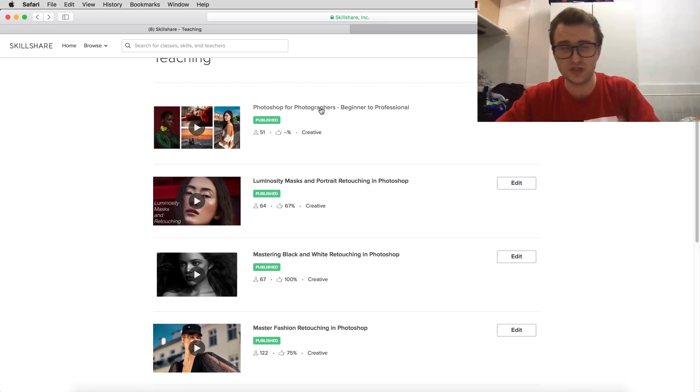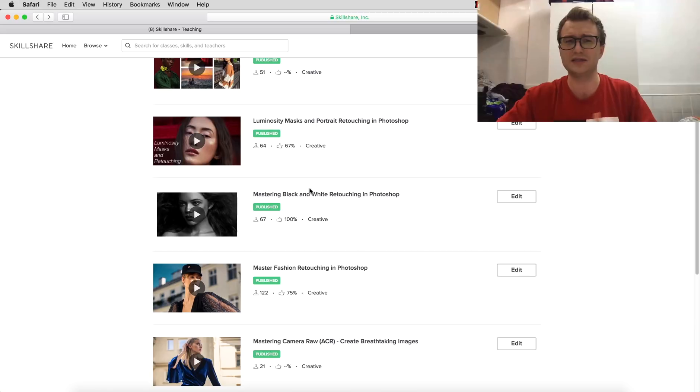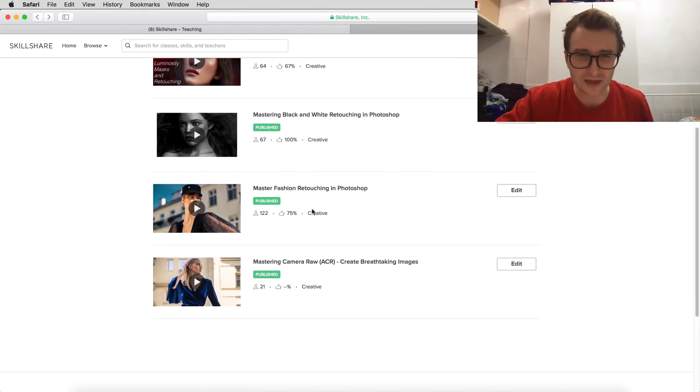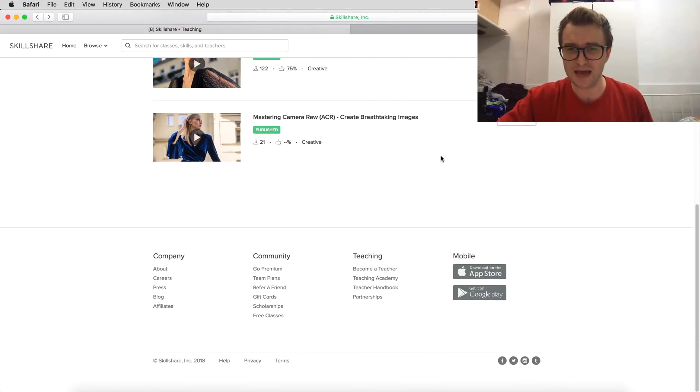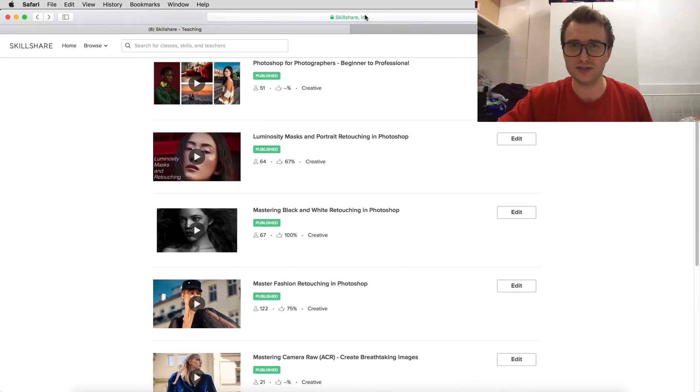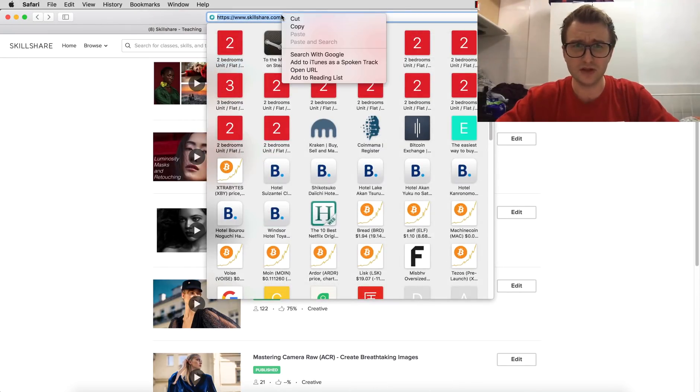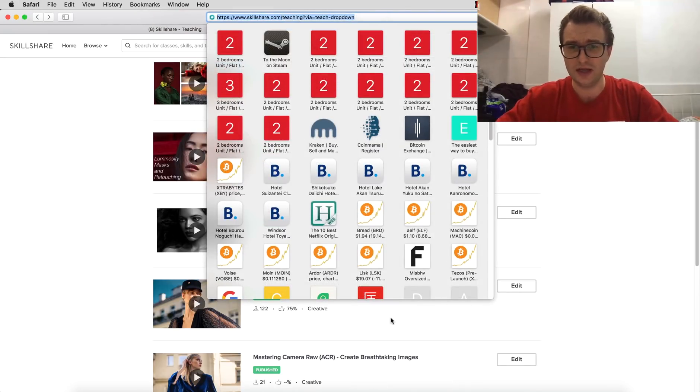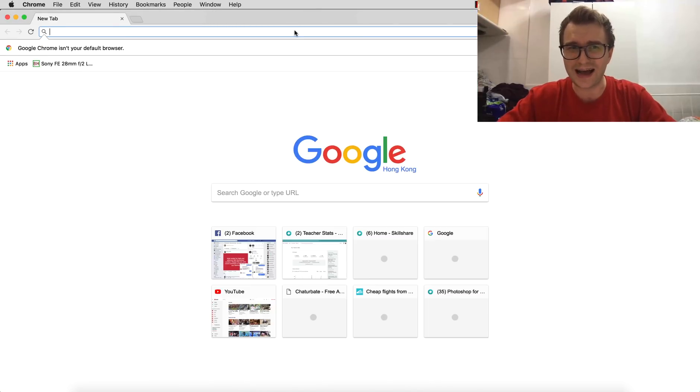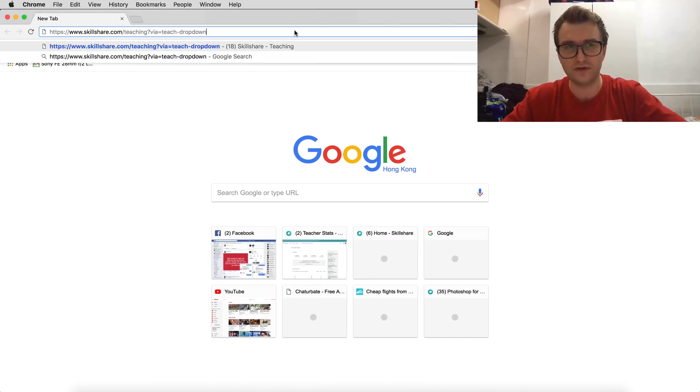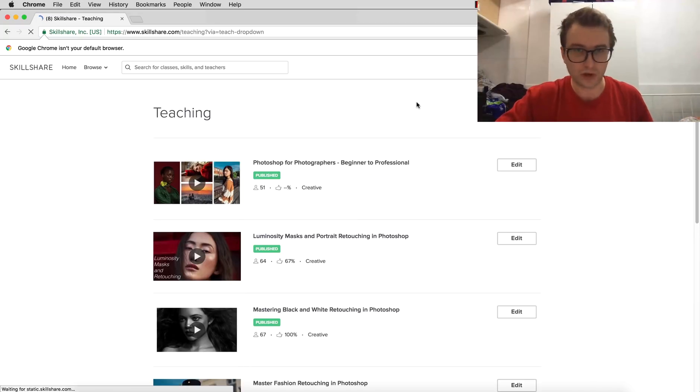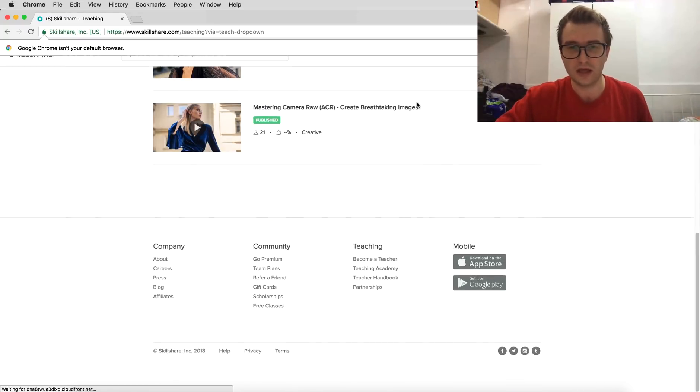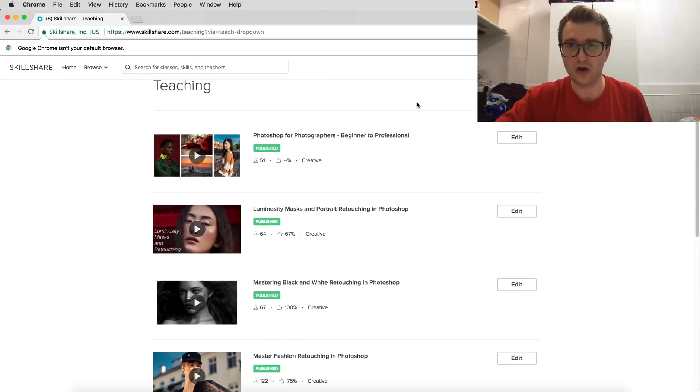And not only this course - you can watch my older course about luminosity masks, mastering black and white retouching, fashion retouching, and many others. It's not showing the other ones here at the moment, but I want to show you how many courses I have to offer, and if you'll be able to watch them within the time of two months, you can watch as much as possible.